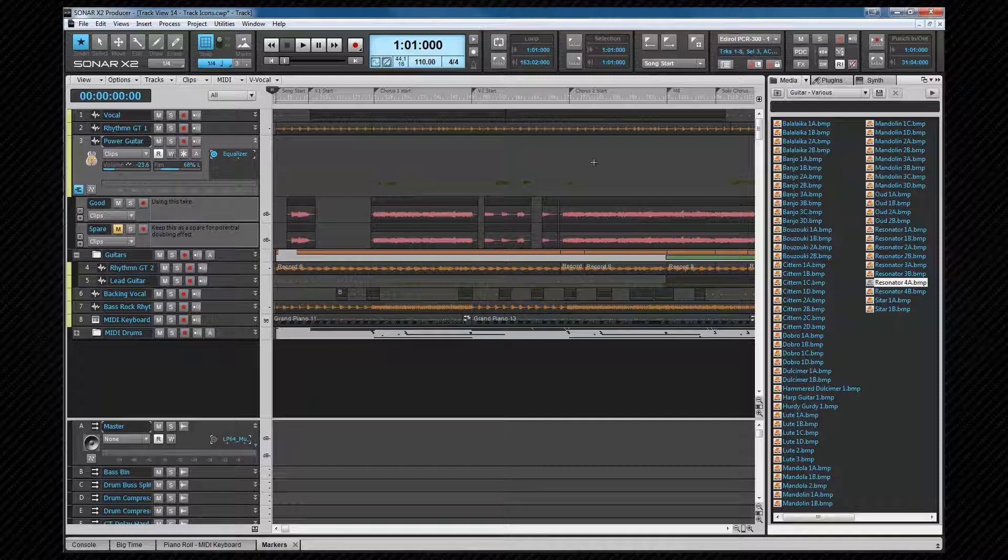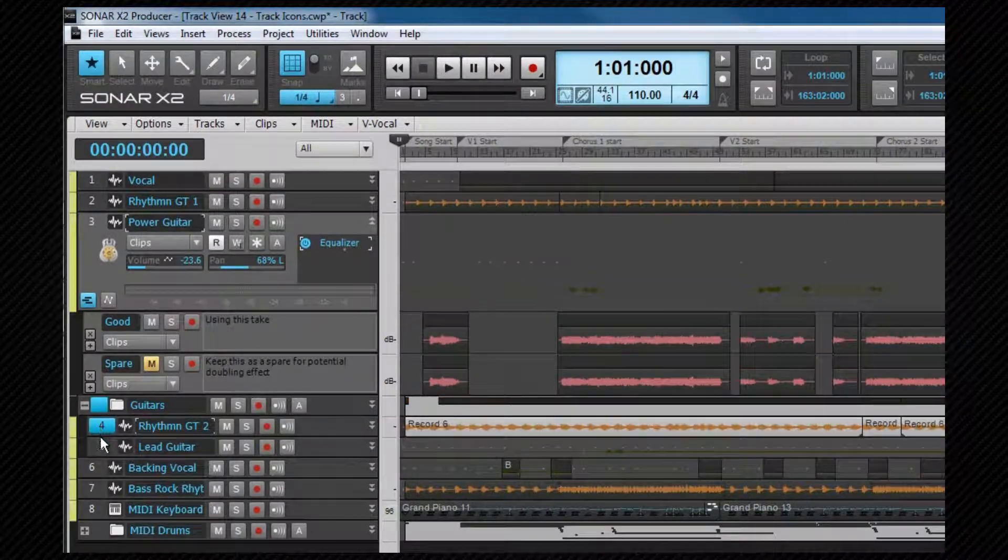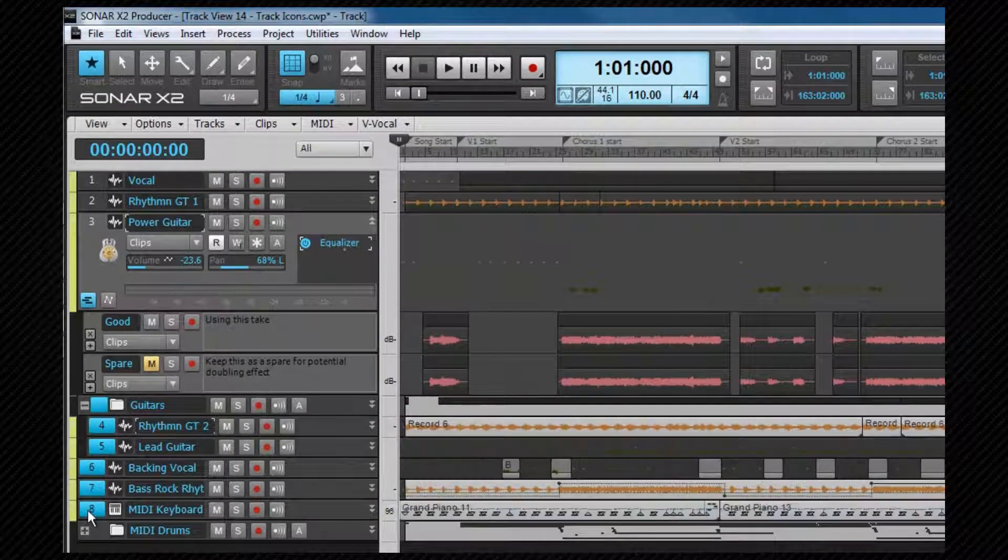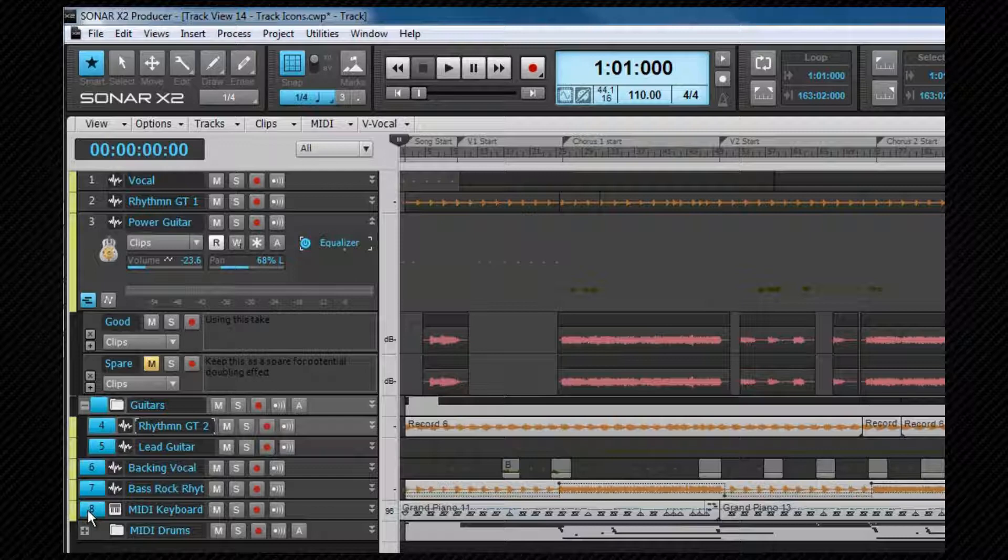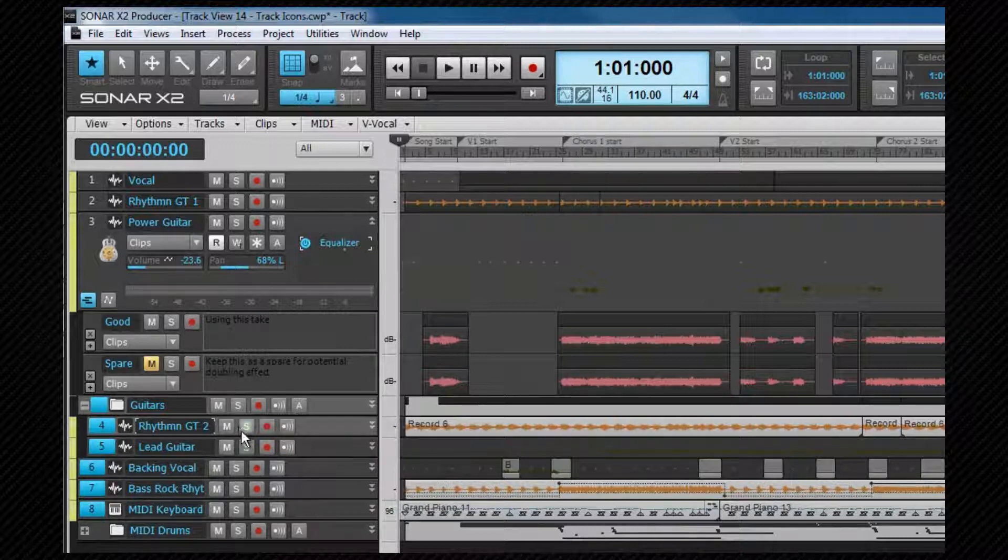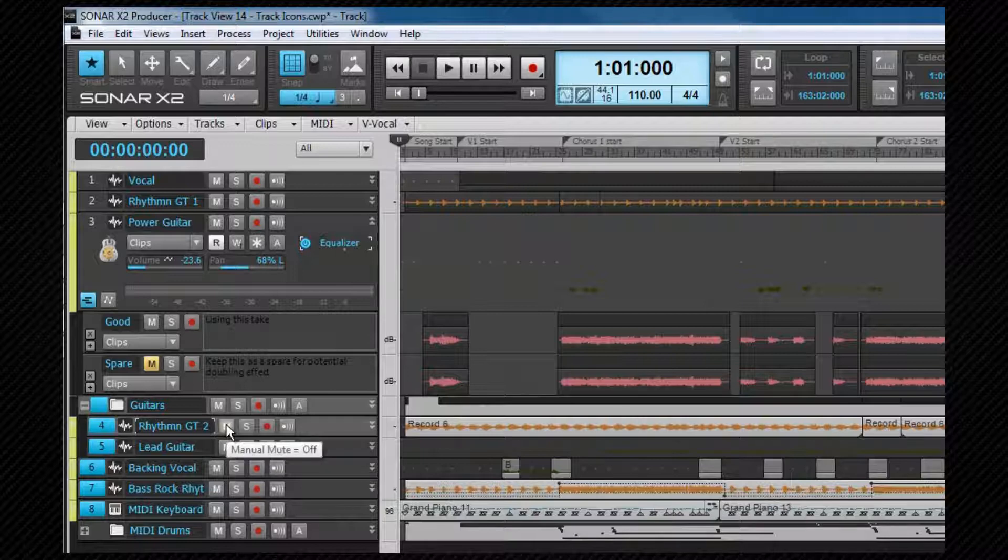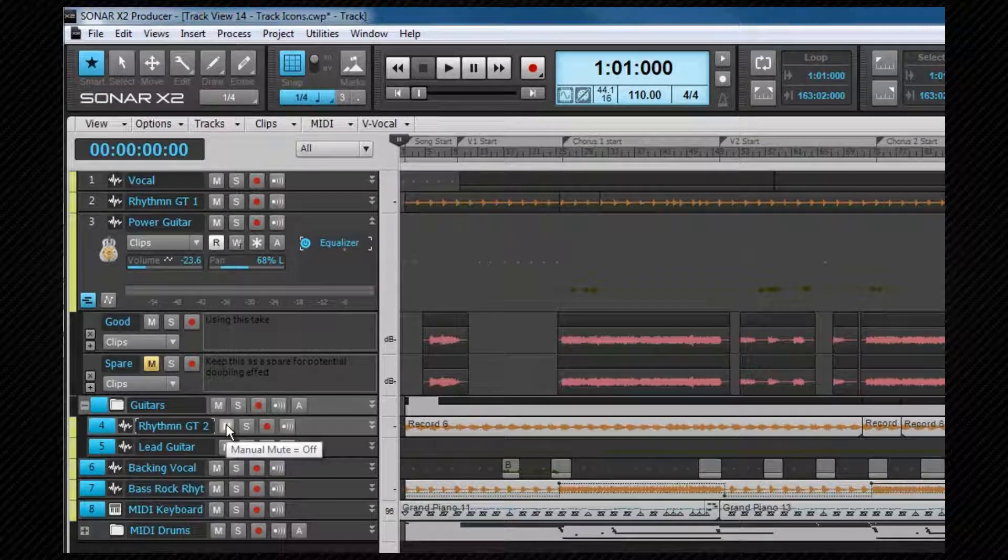Quick grouping is very simple. Select the tracks you wish to include in a group, hold down the control key and then change a control or an option. For example, to mute all of these selected tracks, click on one of the mute buttons.